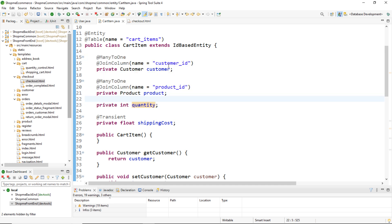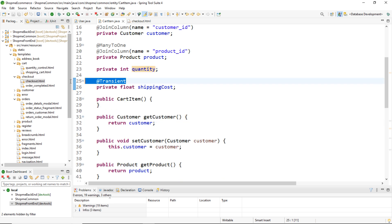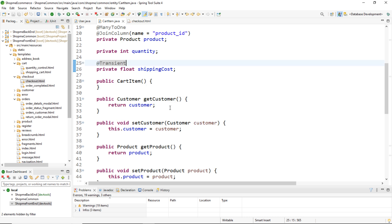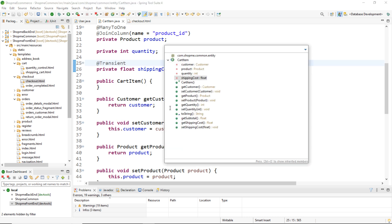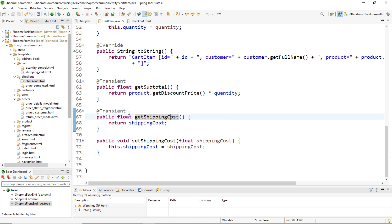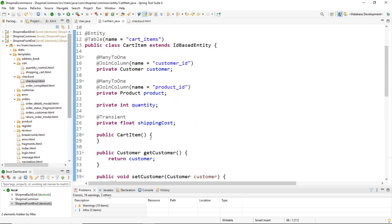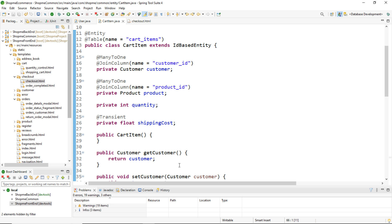All three of the first fields are mapped to the corresponding columns in the database table, where the column name is the field name. The last field, shippingCost, is marked with the @Transient annotation here. We also have a getter and setter for the shippingCost field, and the setter is also marked with the @Transient annotation.